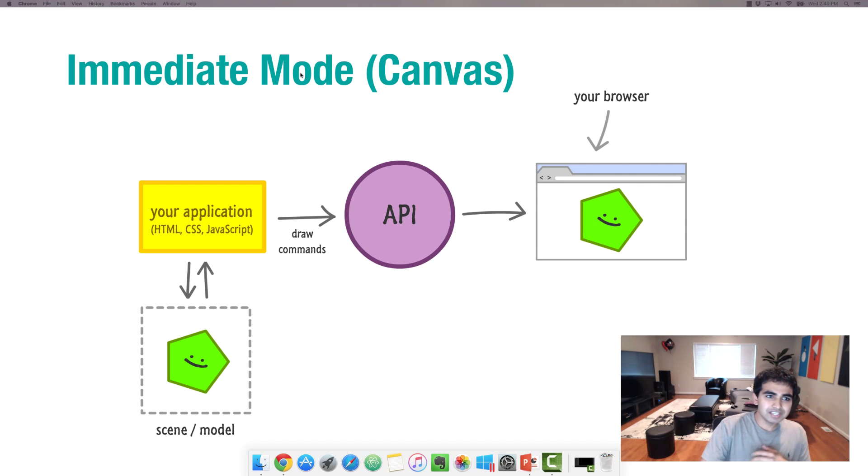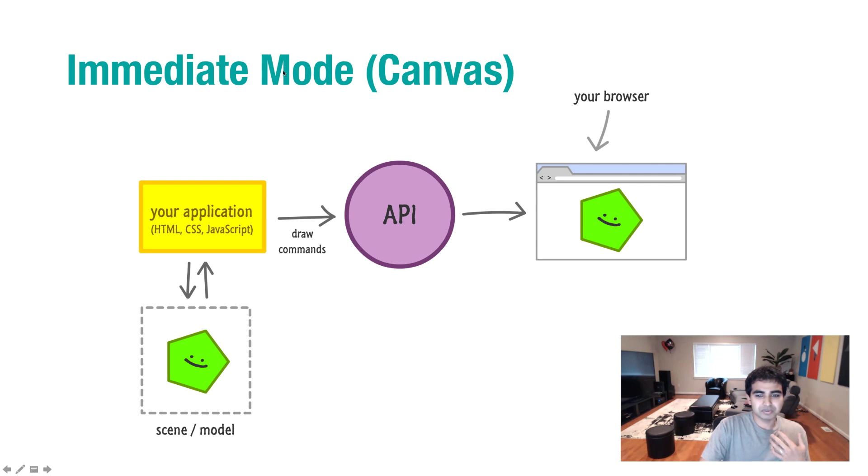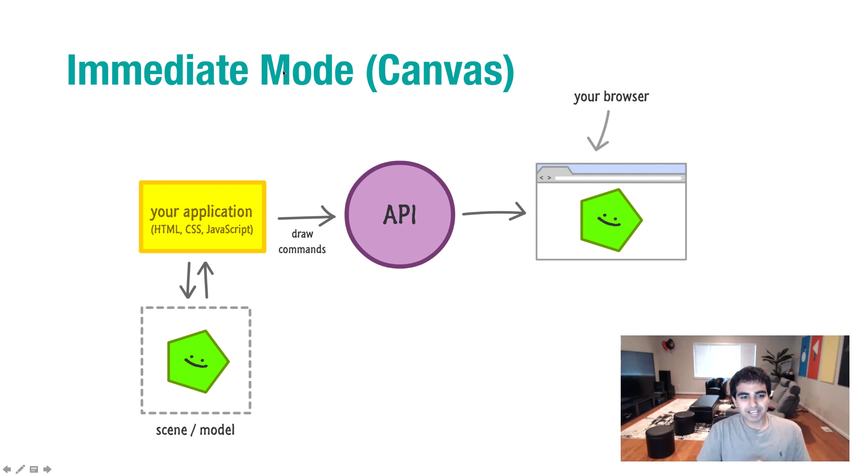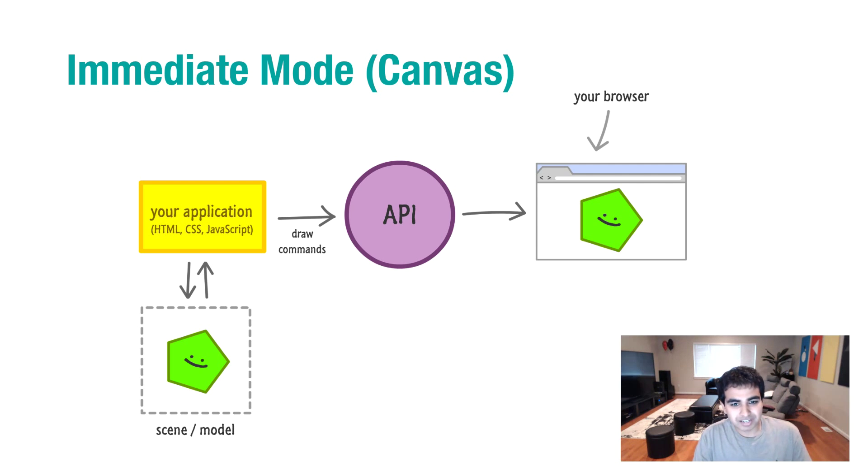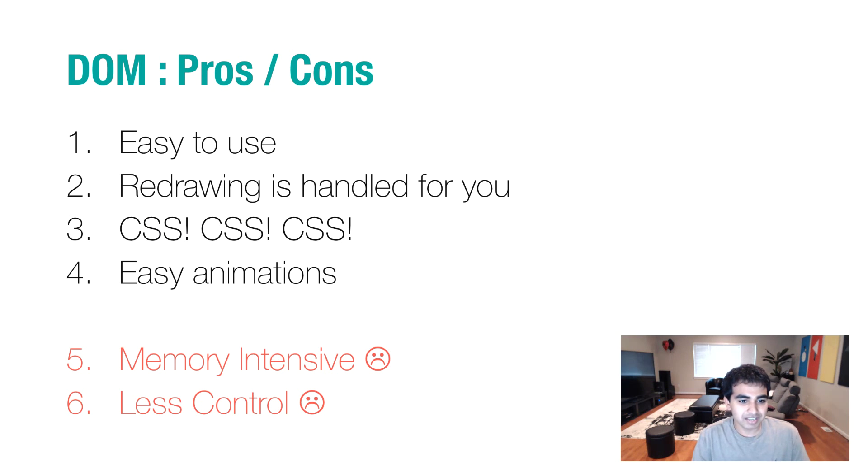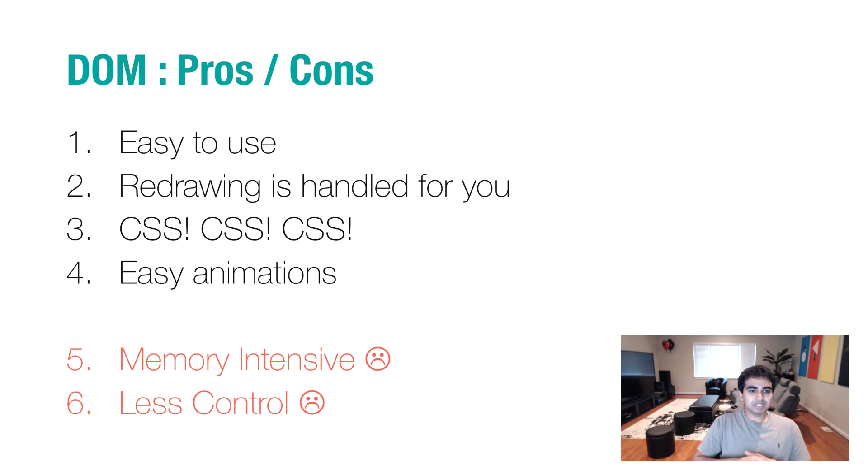Now that you've seen an overview of what the immediate mode and retain mode systems provide and bring to the table, let's just take a look at some pros and cons of each. So you have more of a summary on which one to go with. So let's talk about the DOM.